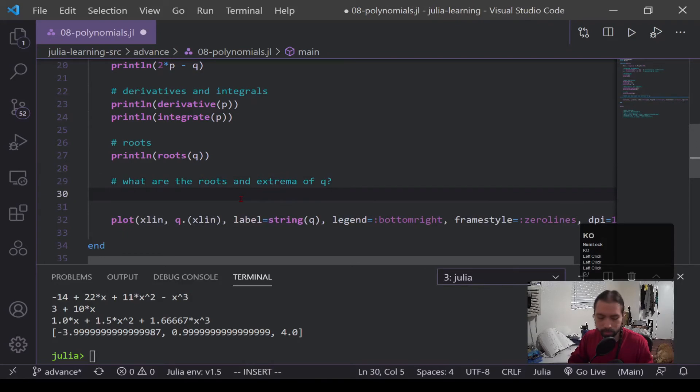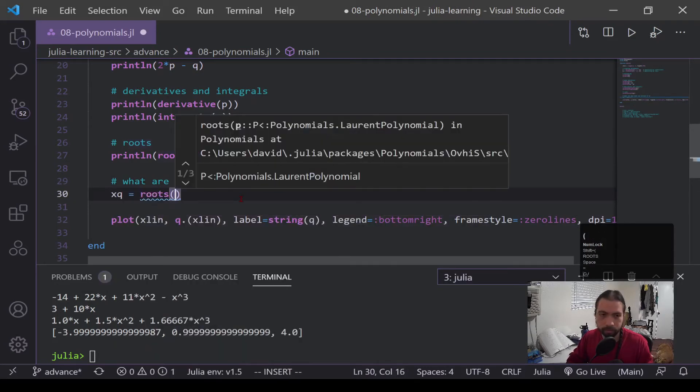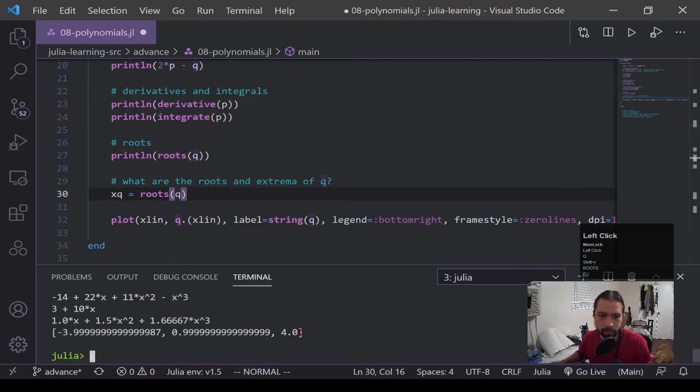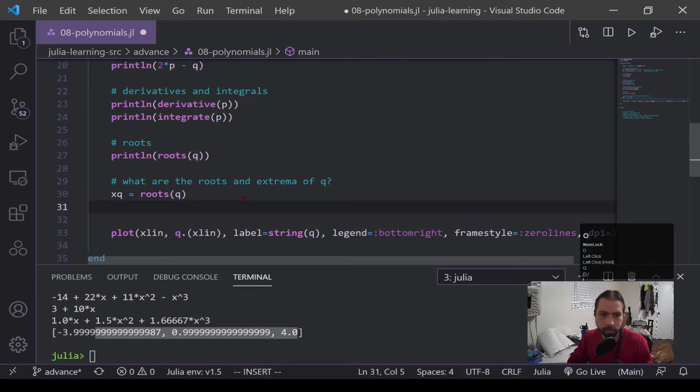Now, finding the roots is pretty simple. We actually just did it above. We find roots of q, and we can see below from how the print statement works, it actually just outputs a list. So this would be ready for us to plot right here.